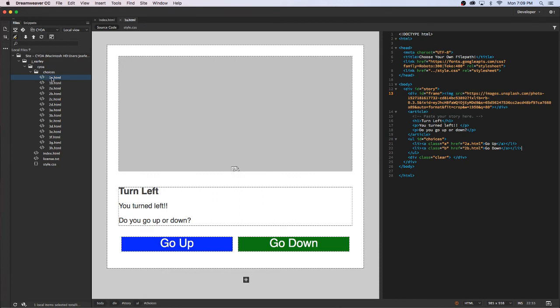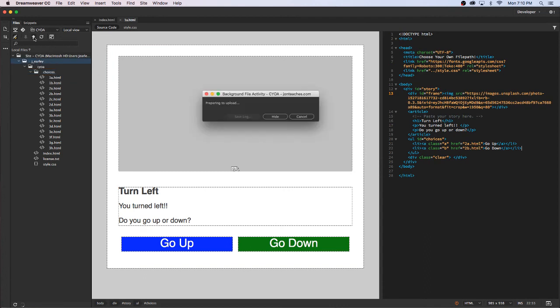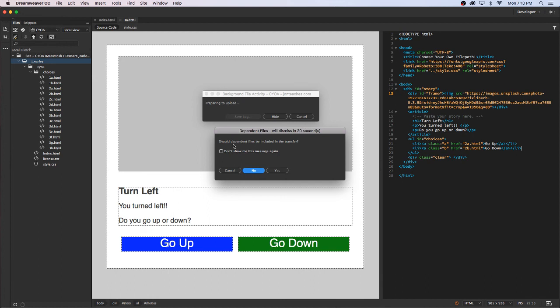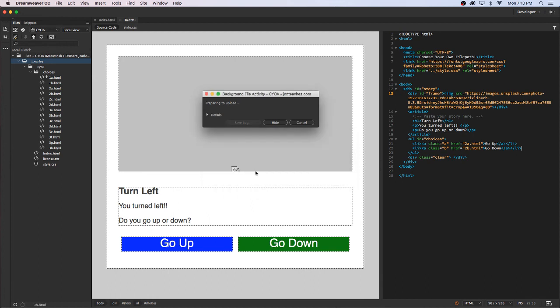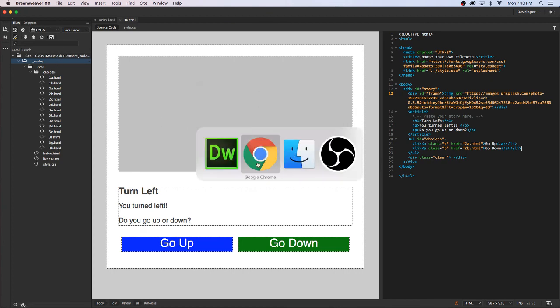Once I've gone through and replaced all the text for all these choices, the last thing I'm going to do is select this whole folder. I'm going to click the up arrow and what that's going to do is it's going to upload the saved changes back to the server. Do I want to include dependent files? I'm going to say no. Now it's uploading all that.